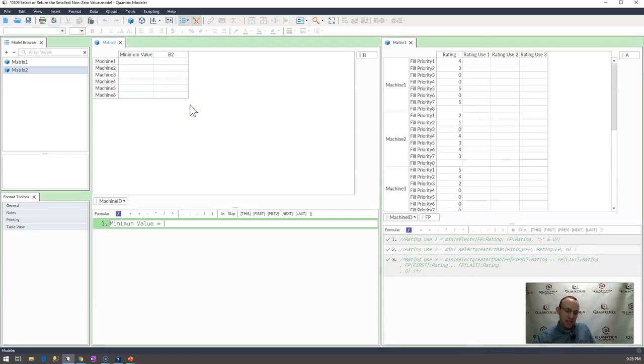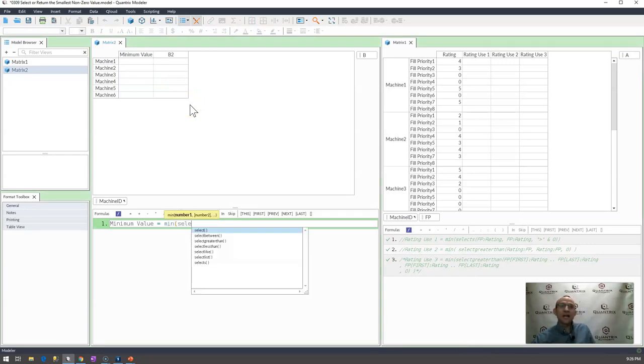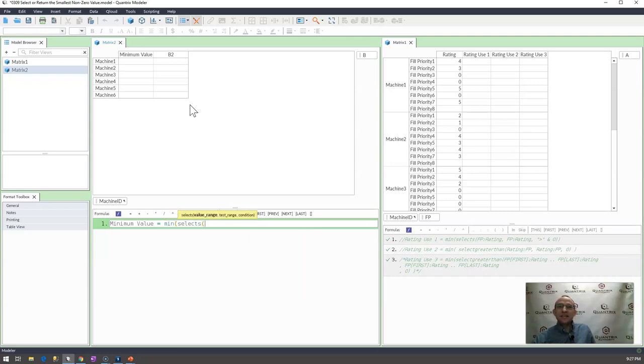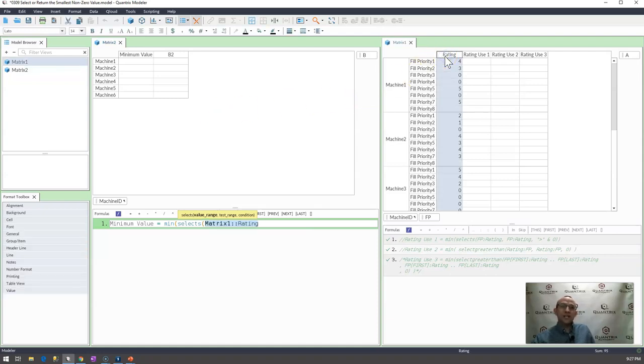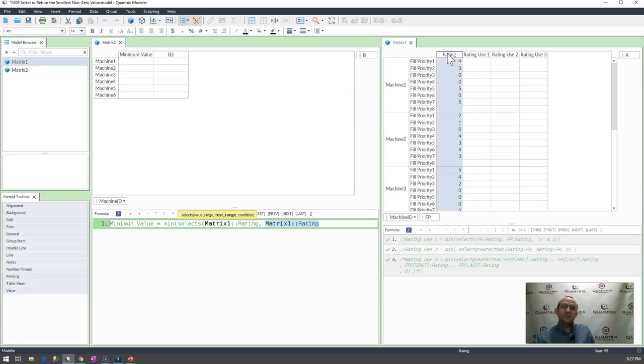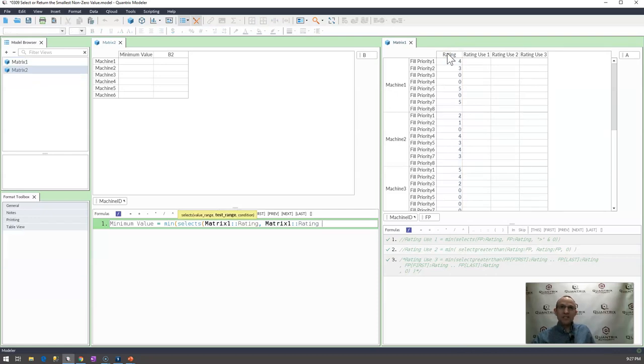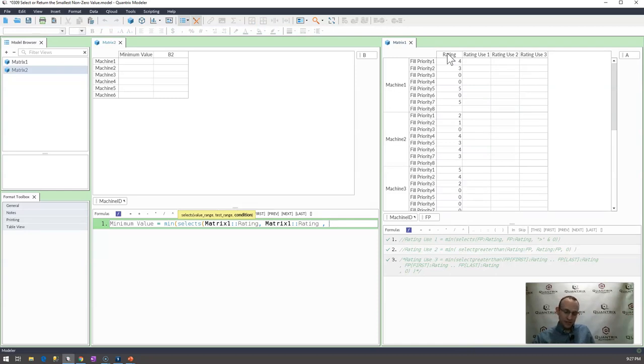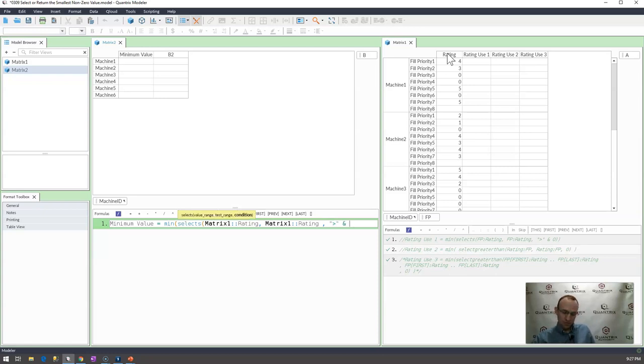I would go out and say minimum value is equal to the min select s. Select s is a conditional select statement and what I would like to return is the rating where my range or what is my test range. It's where the rating does not equal or is greater than I guess would be a better way to put that. And I think I put this in double quotes greater than with an ampersand and I put 0.